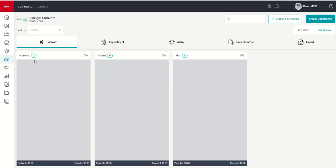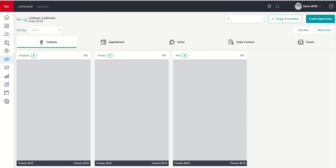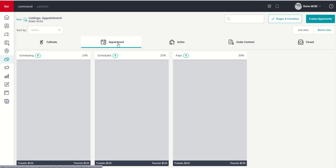And when we do, we're taken into what's called our stage view. So you can see each one of these columns are the three stages, in this sense, of our cultivate phase of our listing pipeline. Along the top here you can see our five phases that we talked about yesterday, and we can choose to go between each one of those phases and see the stages that are inside each one.